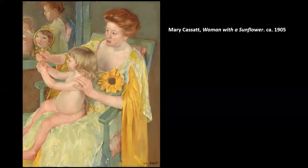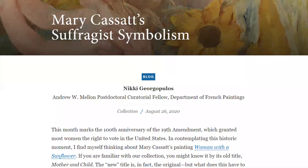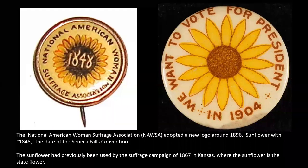That sunflower has really gained a lot of attention lately. I want to highlight the work of Nikki Georgopoulos here in her blog posted on the website of the National Gallery of Art — I'll include a link to this at the end of my presentation. What's so interesting about Georgopoulos' work is that she asks us to consider the sunflower not as a decoration, but as a symbol carrying meaning.